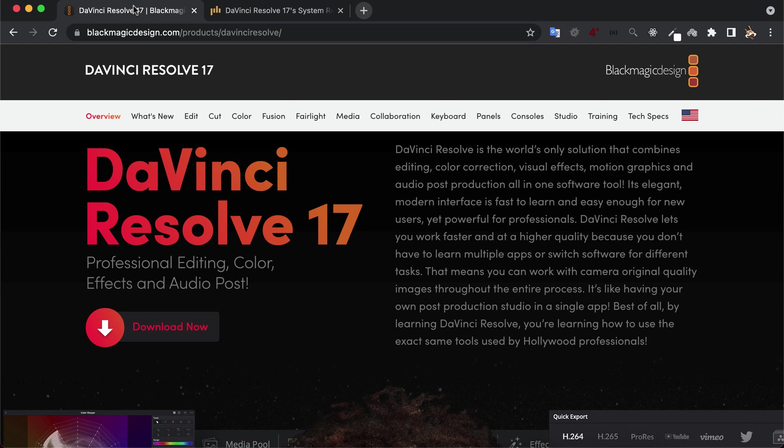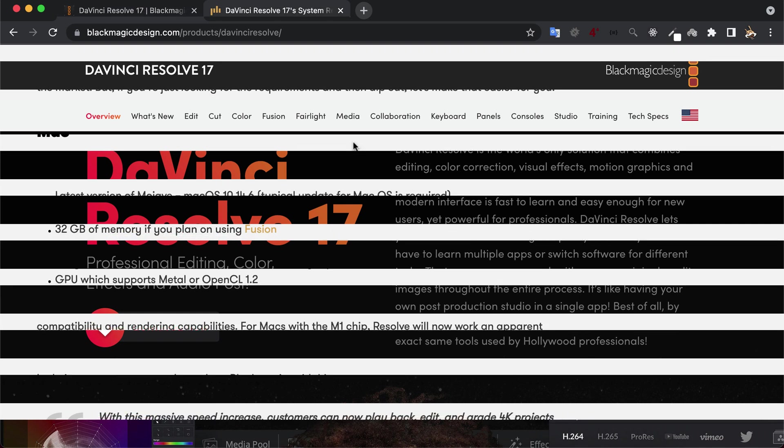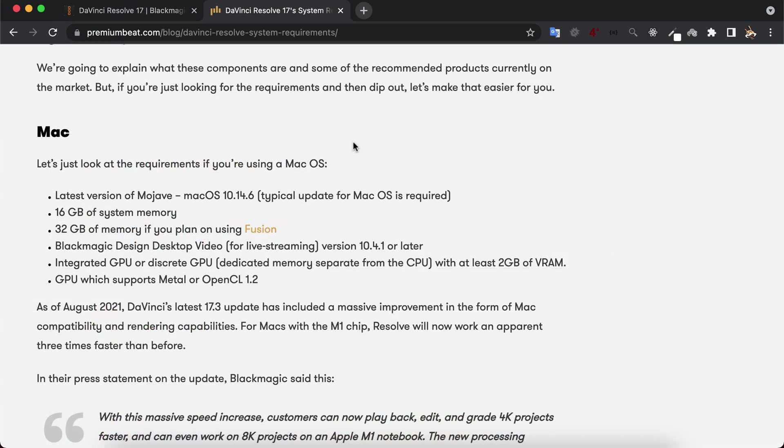You may know that DaVinci Resolve is an excellent free software for audio editing. One thing can hold you back from using it for audio editing: its system requirements.